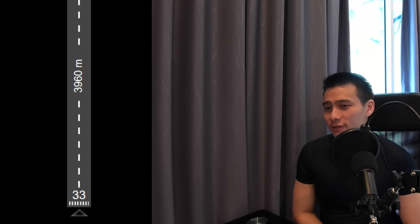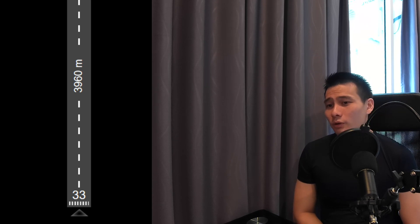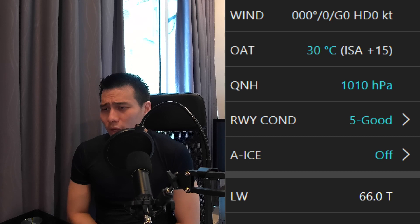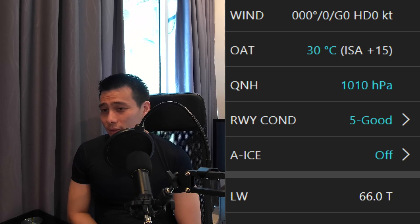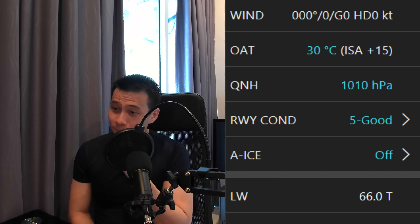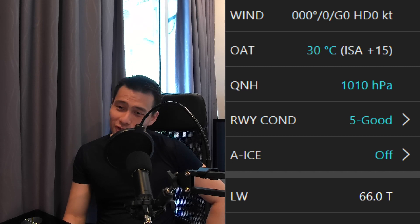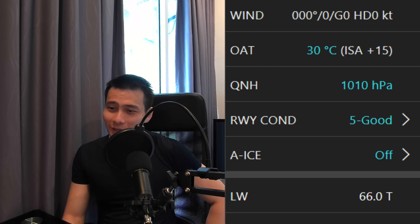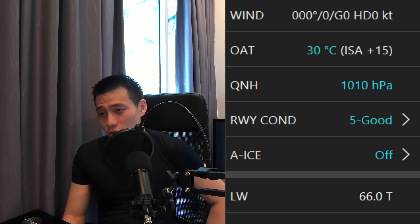We will take 66 tons as our reference weight, and I'll pick an airport that is close to 4,000 meters of runway. Wind, we select calm — as calm as Airbus captains. Temperature, we set at 30 degrees Celsius. QNH is 1010. Runway condition, braking action is good.